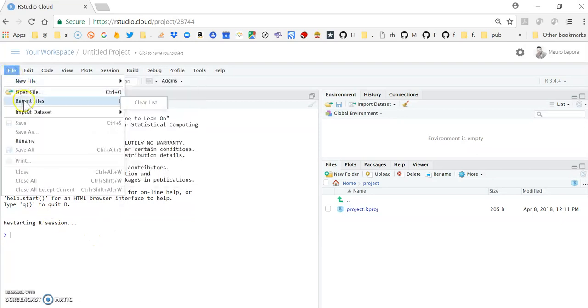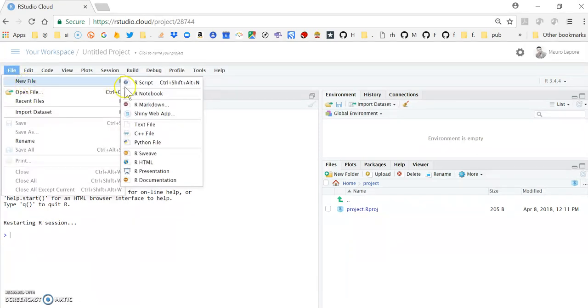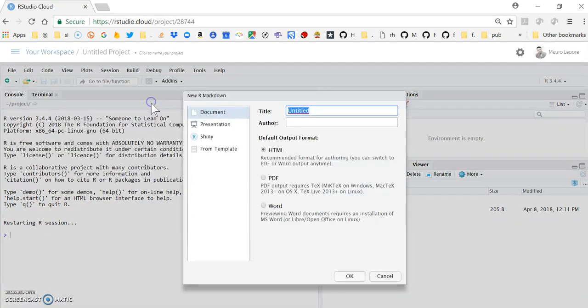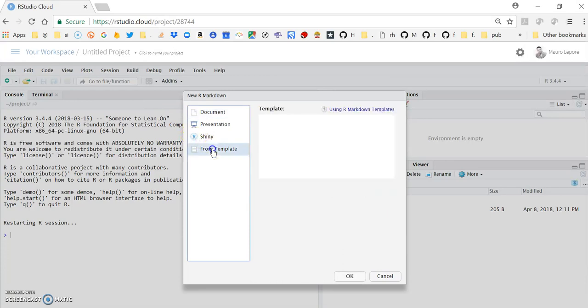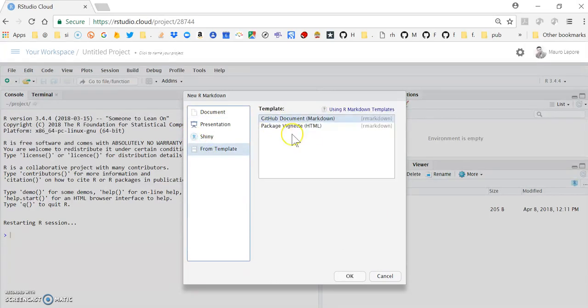...if I go to File, New File, and R Markdown, from Template, you can see that now we do have some templates. But say that you know of a template that is not listed here, and you want to install.